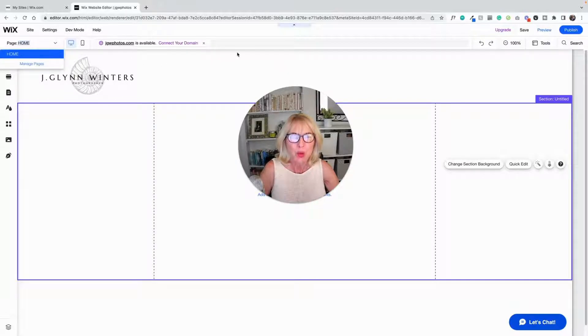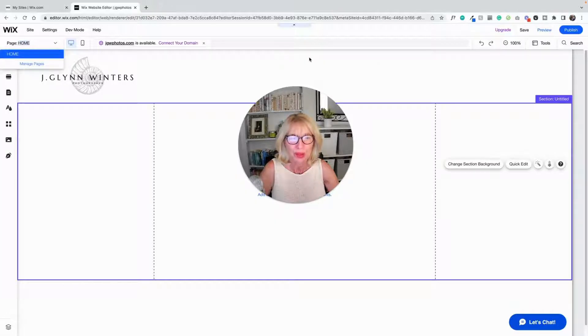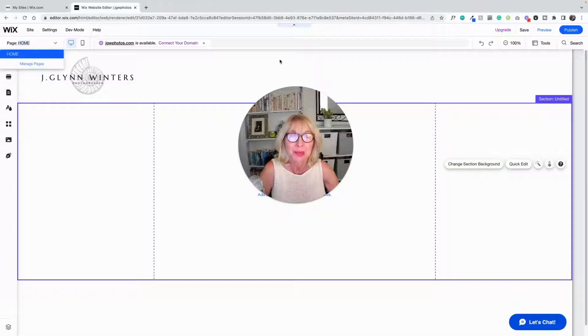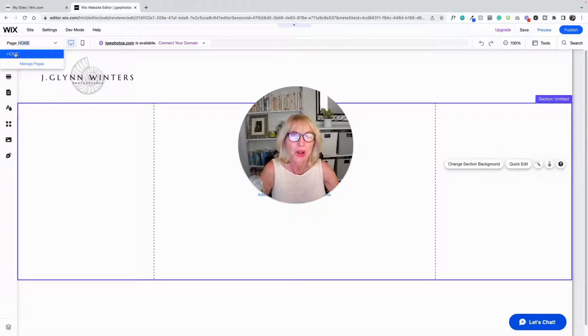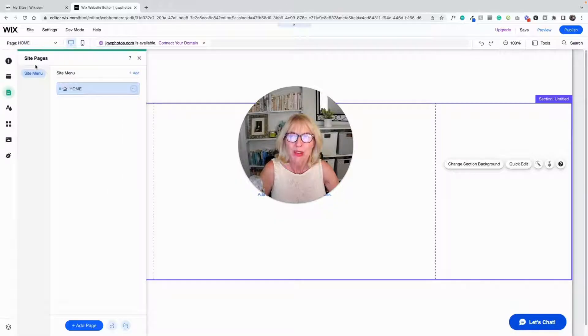When you have a menu up here that says home, about, contact, you can't go and click on the pages in the menu in the editor. That doesn't work, so if you want to go from one page to the other you've got to go up here and switch pages there, or we can go into manage pages, and that's where we want to go.